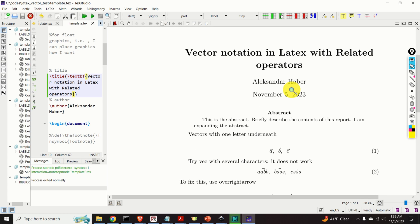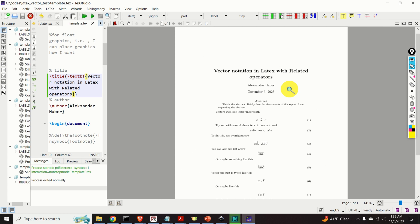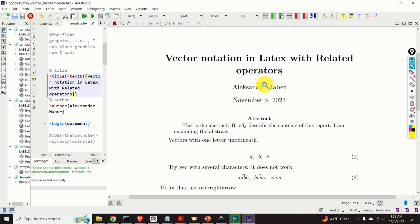Hello everyone and welcome to brief LaTeX tutorials. In this tutorial we will learn how to write geometrical vectors and related operators in LaTeX.